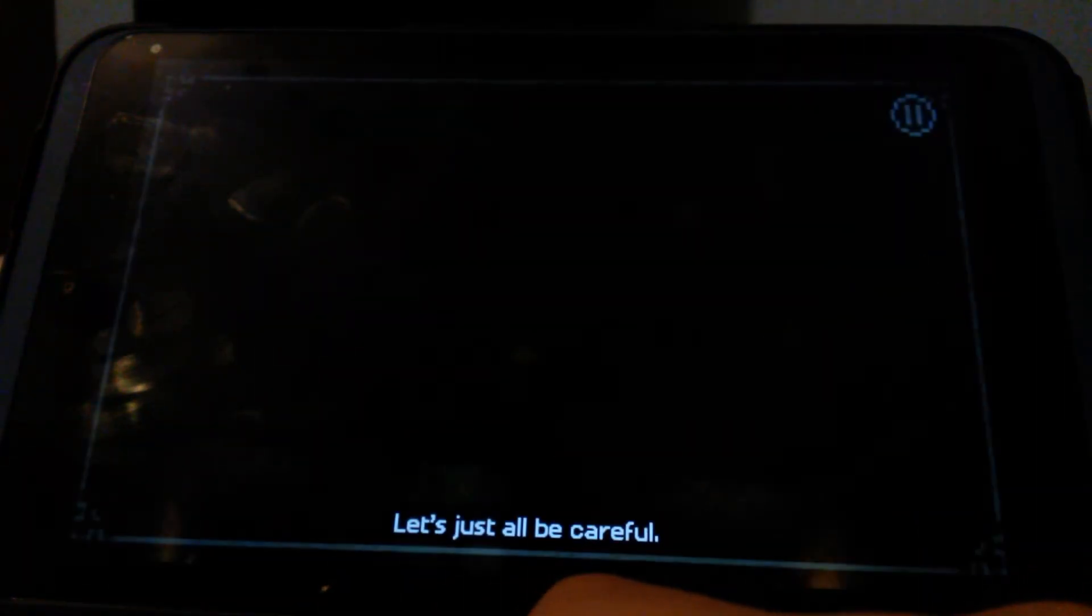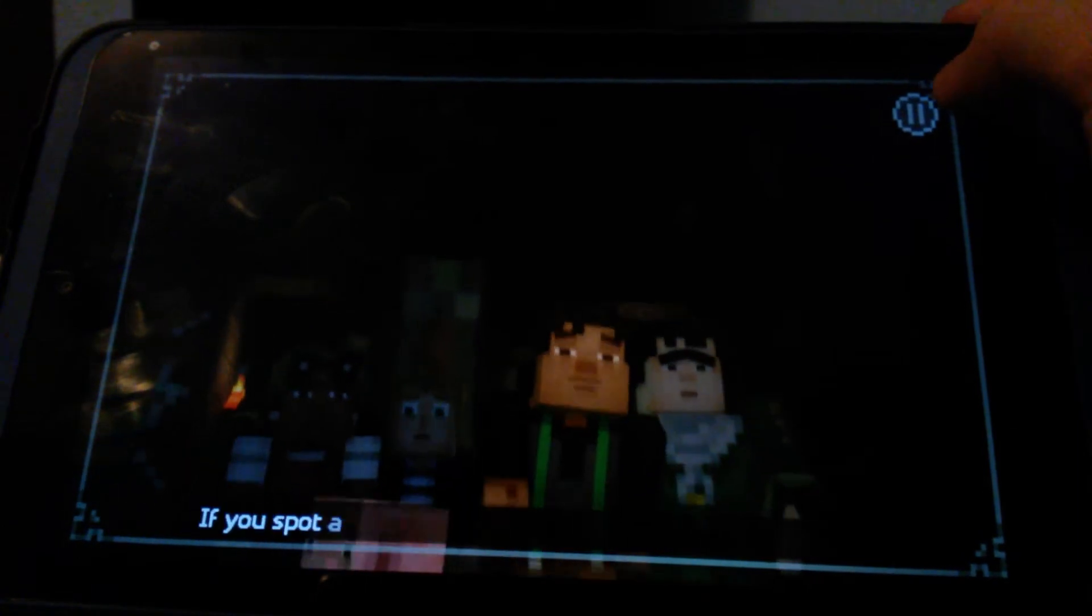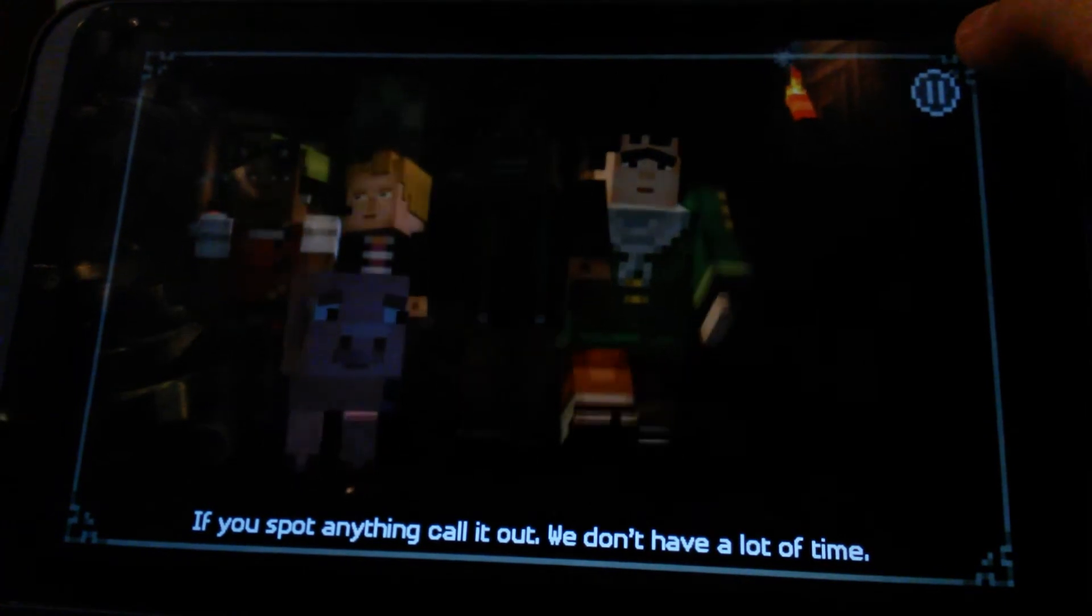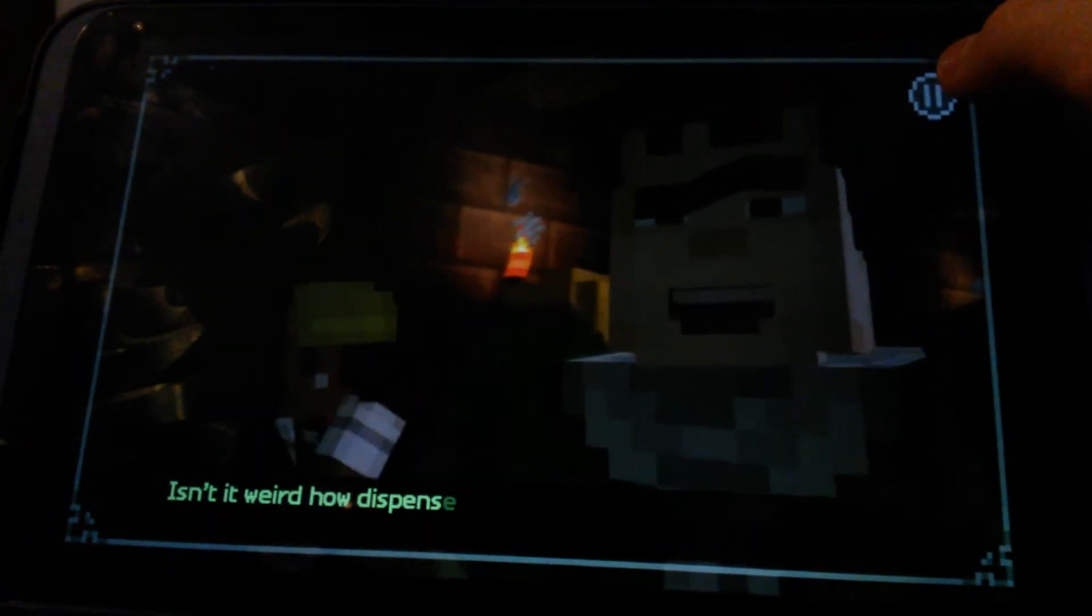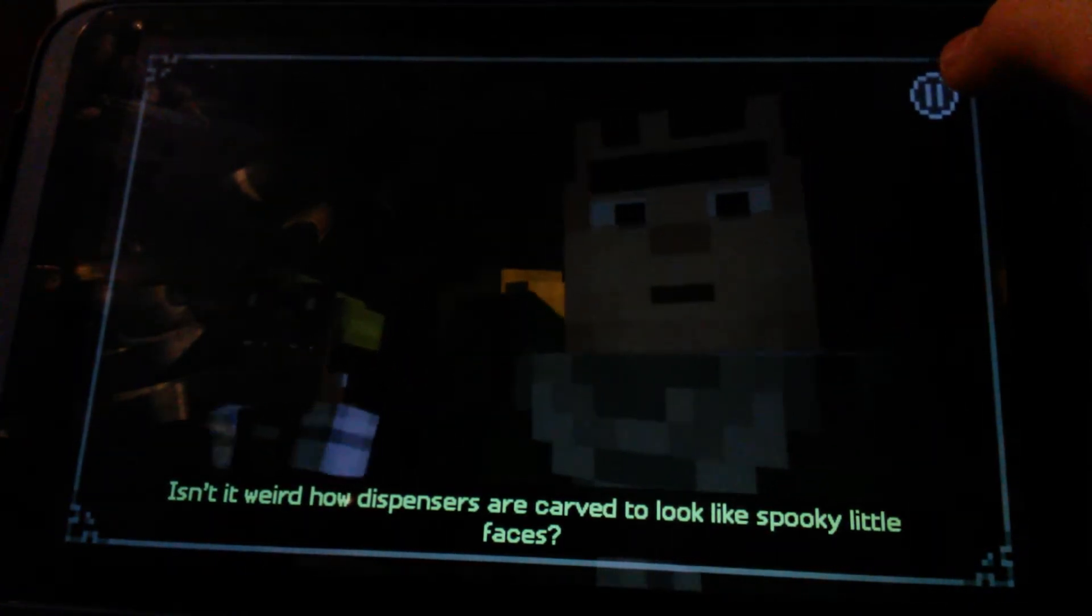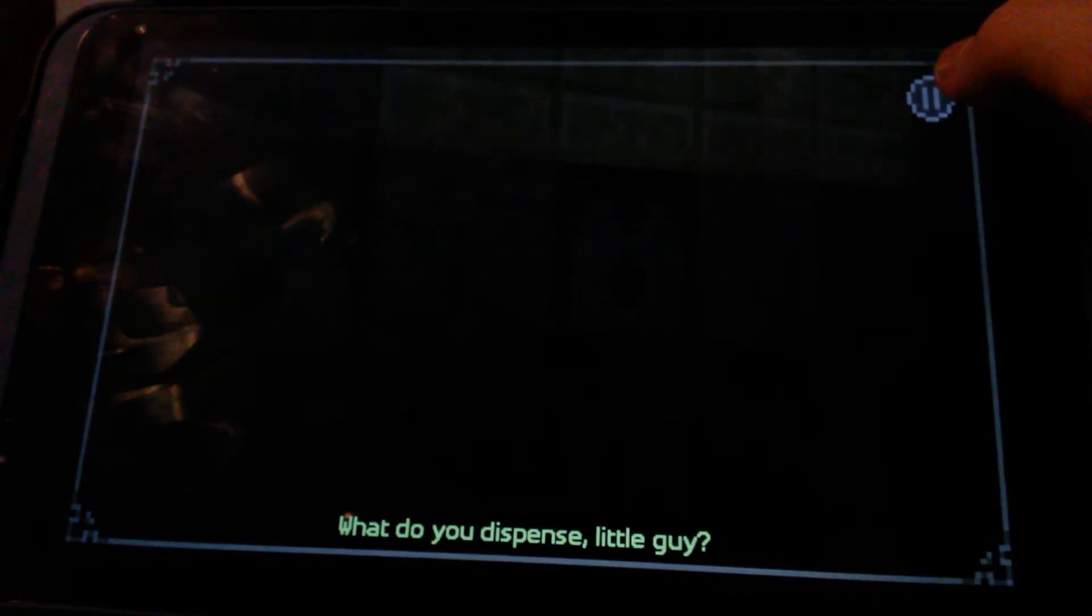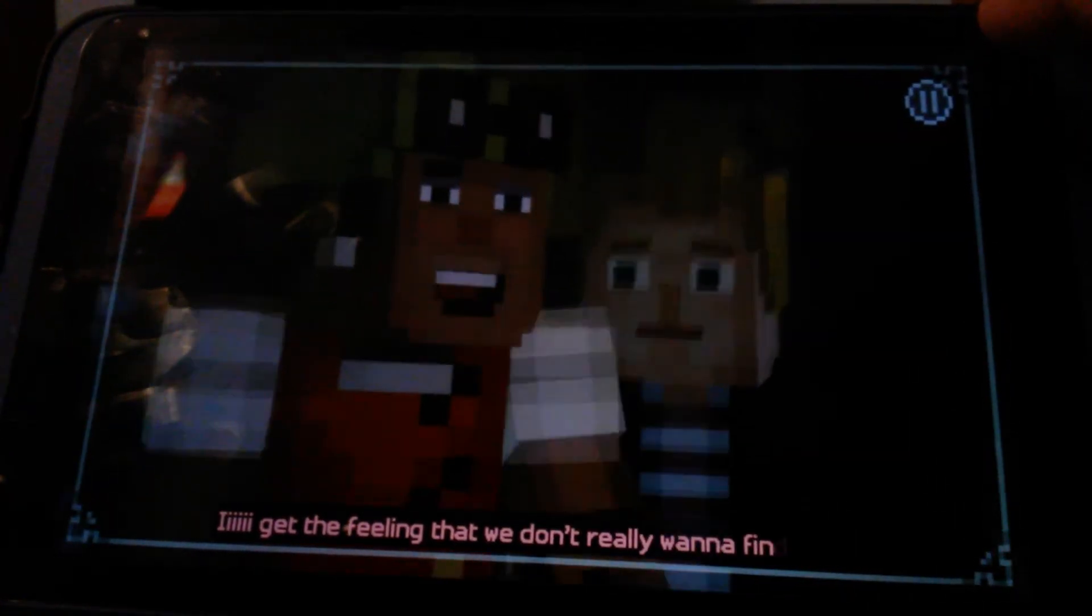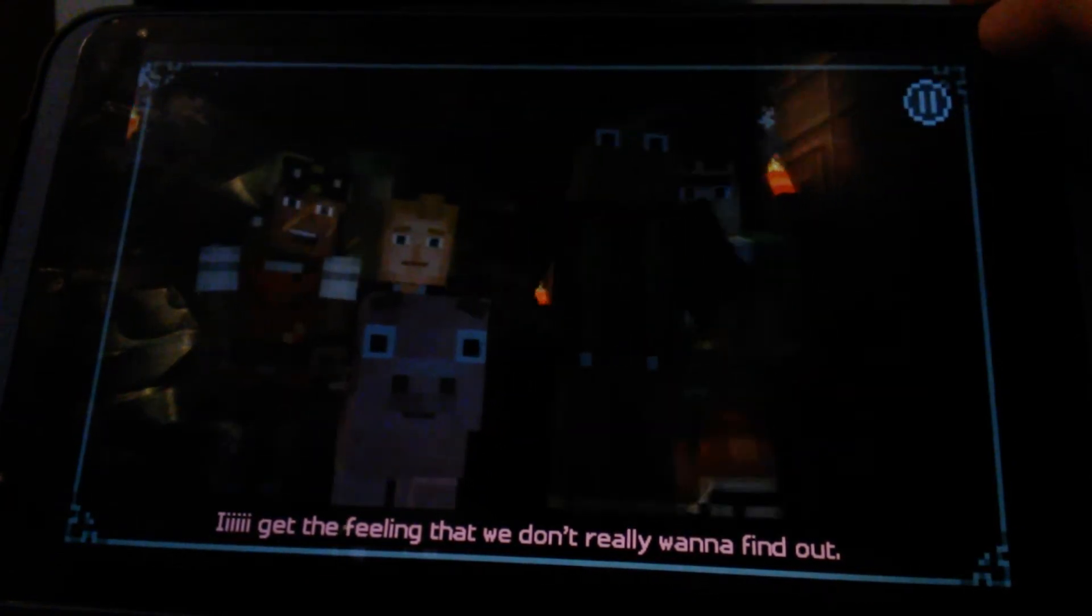Holy crap. Not there. Do you think they're in there? Let's go in and find out. Let's just all be careful. Okay if you spot any. Oh. Then call it out. We don't have a lot of time. Isn't it weird how dispensers are carved to look like spooky little faces? What do you dispense little guy? I get the feeling that we don't really want to find out. Get behind me.